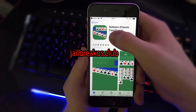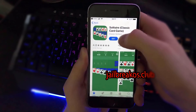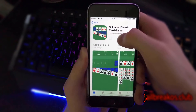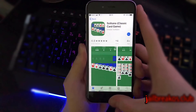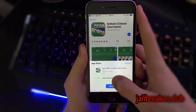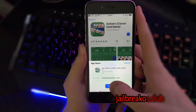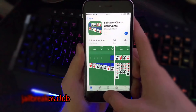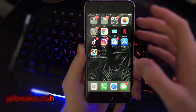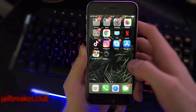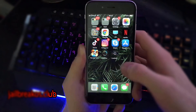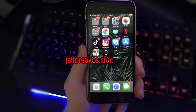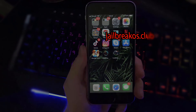I will now speed up this part of me downloading and playing both apps for 30 seconds, and after that we will go and check if I've got Cydia or not.